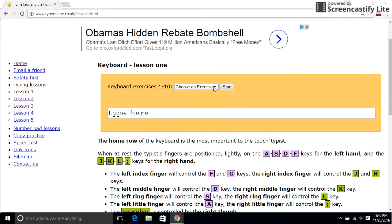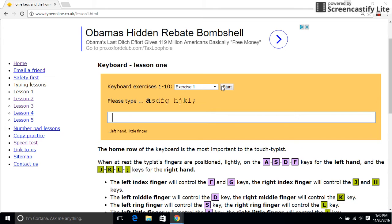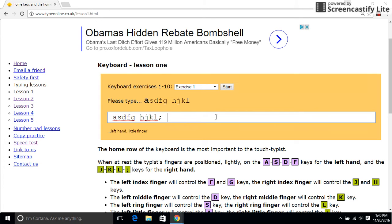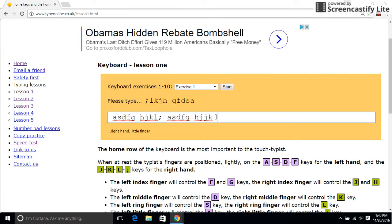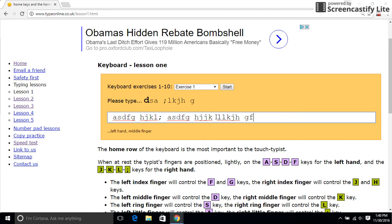I'm going to do an exercise with y'all. This exercise is really easy, I'm going to just do it real fast. It really doesn't matter if you mess up or anything, because at the end it will grade you.